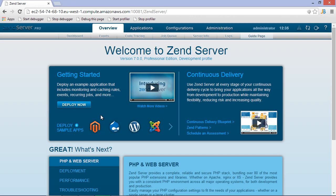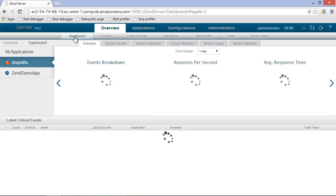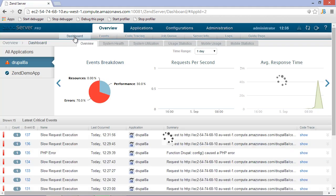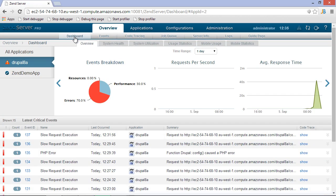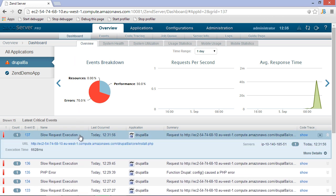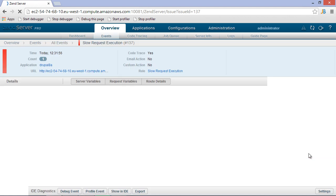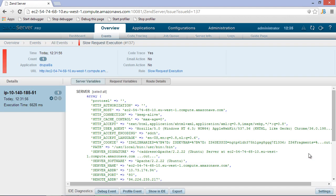Zend Server is tracking everything that's going on in our application and we can monitor all these events as well. From the Zend Server administration dashboard, we can look into an application's events and at the details of these events. If needed, for example with a slow request execution type event, we can start debugging or profile from here as well.